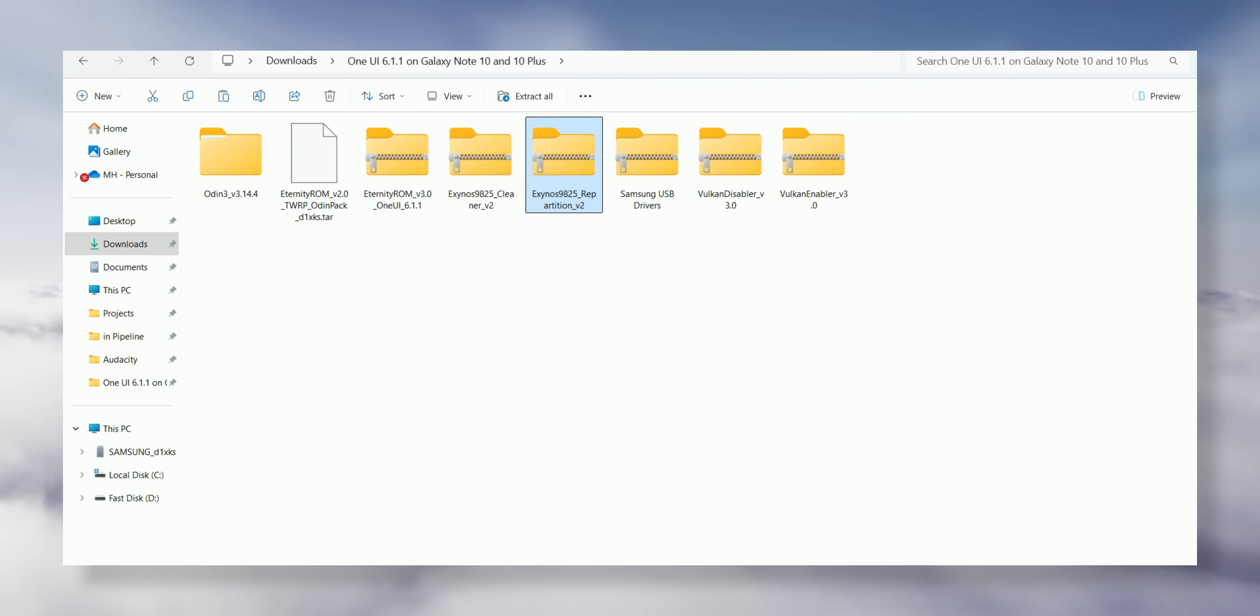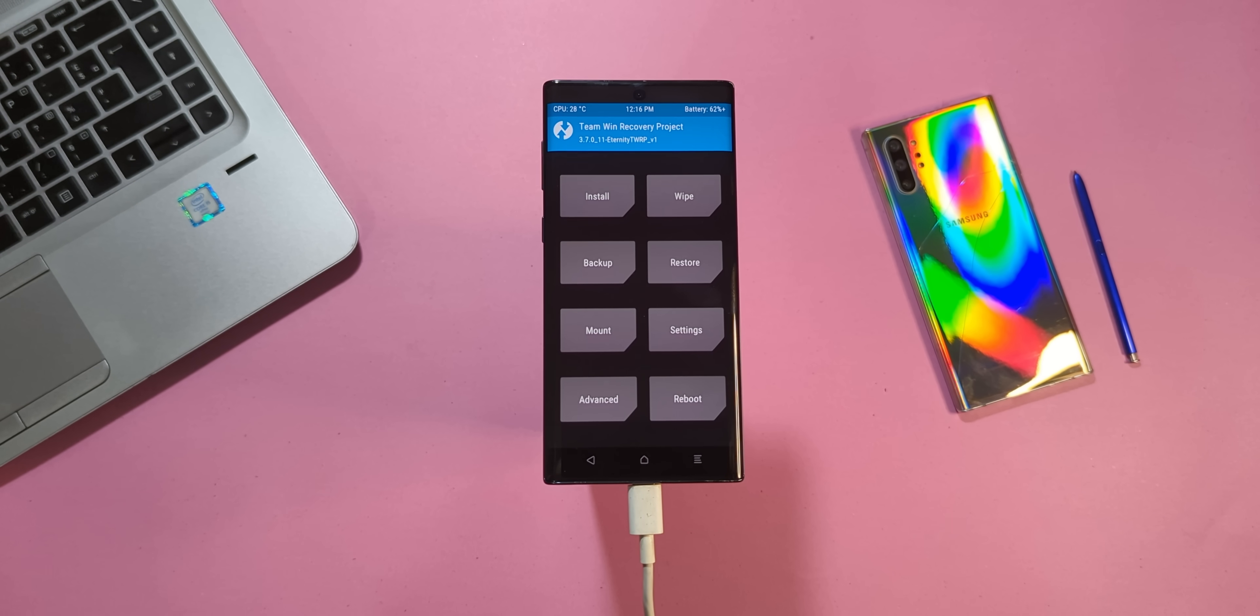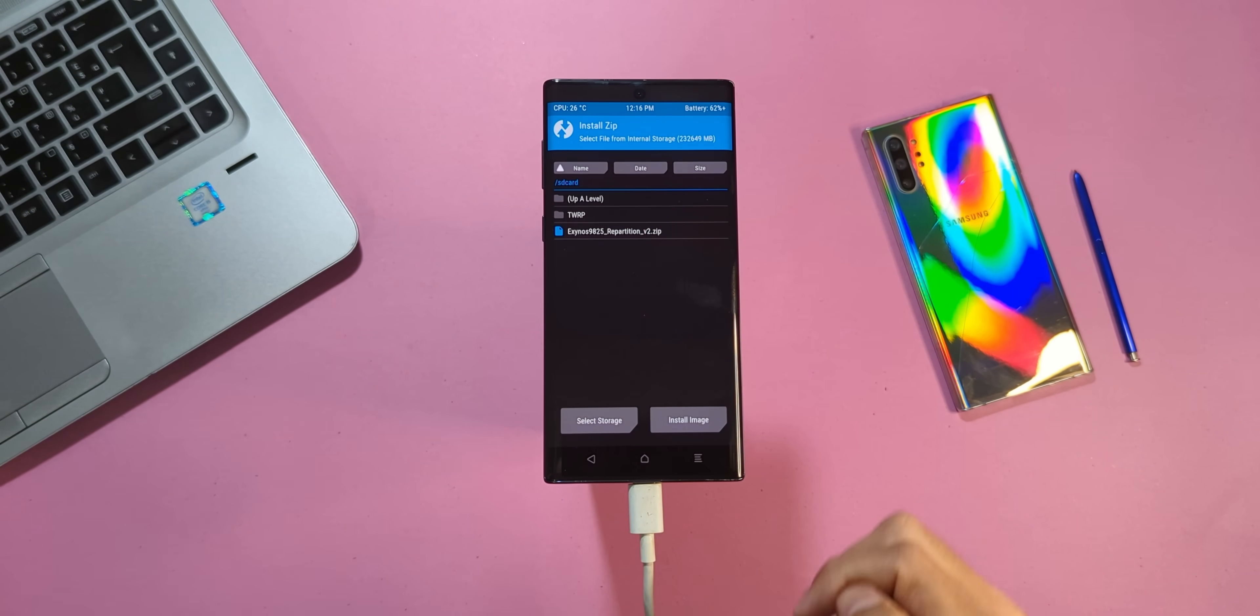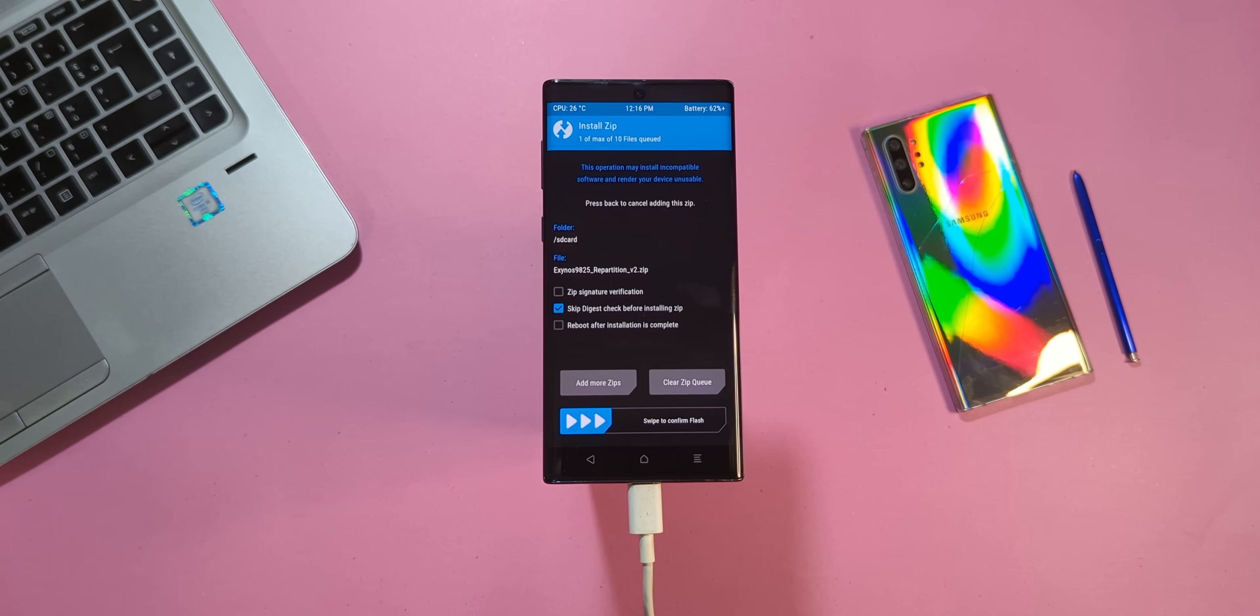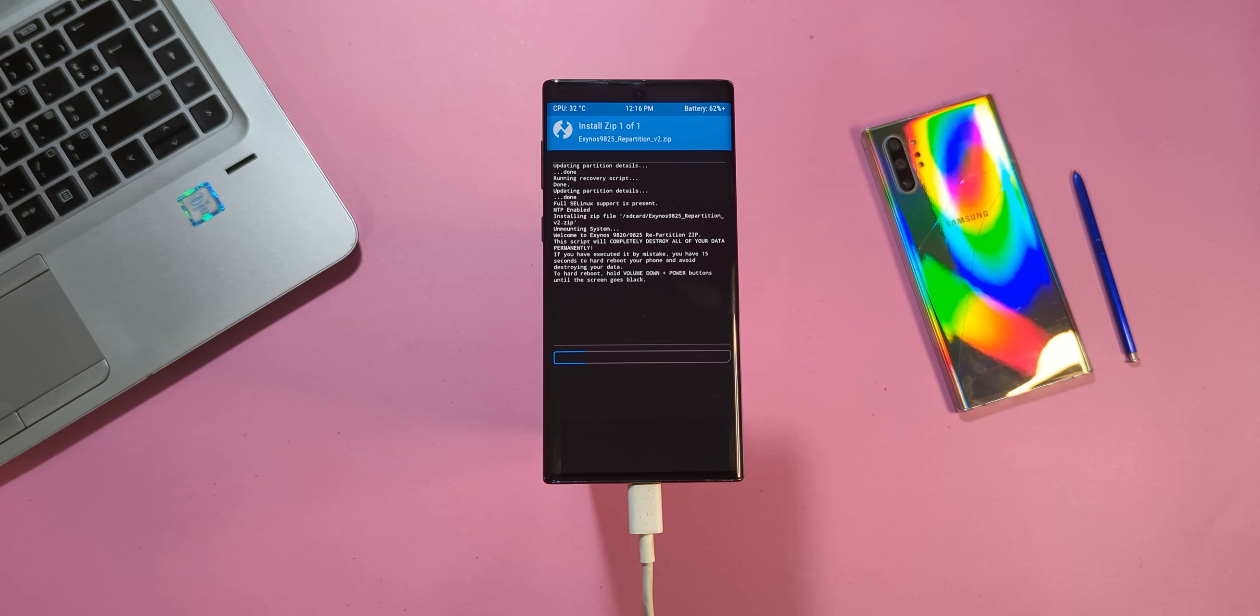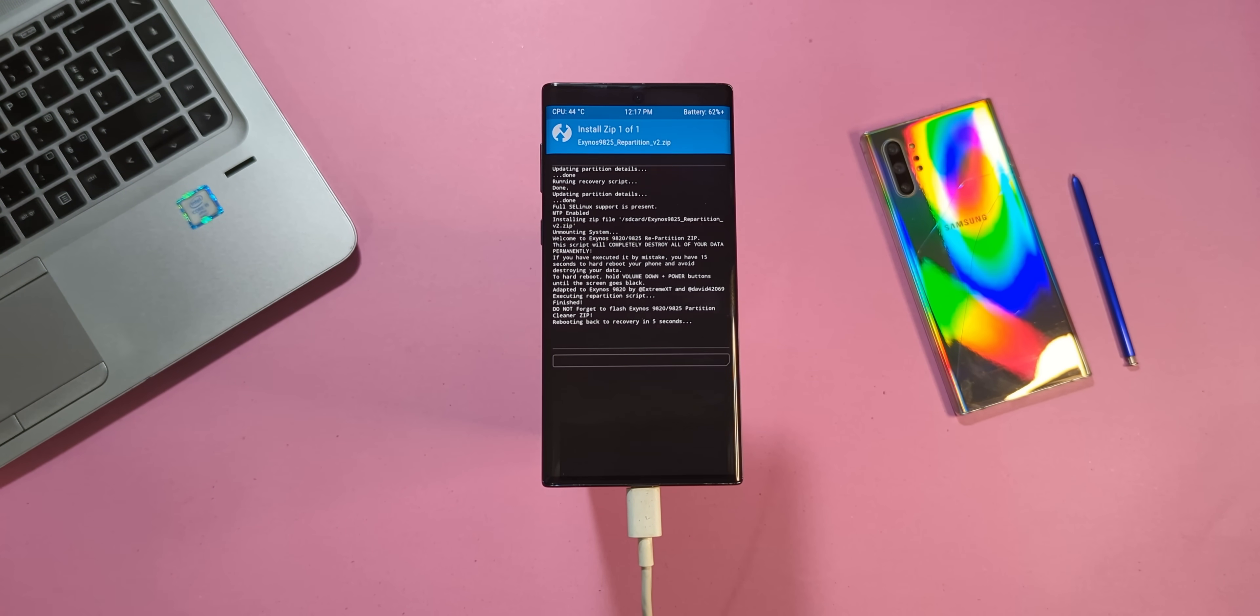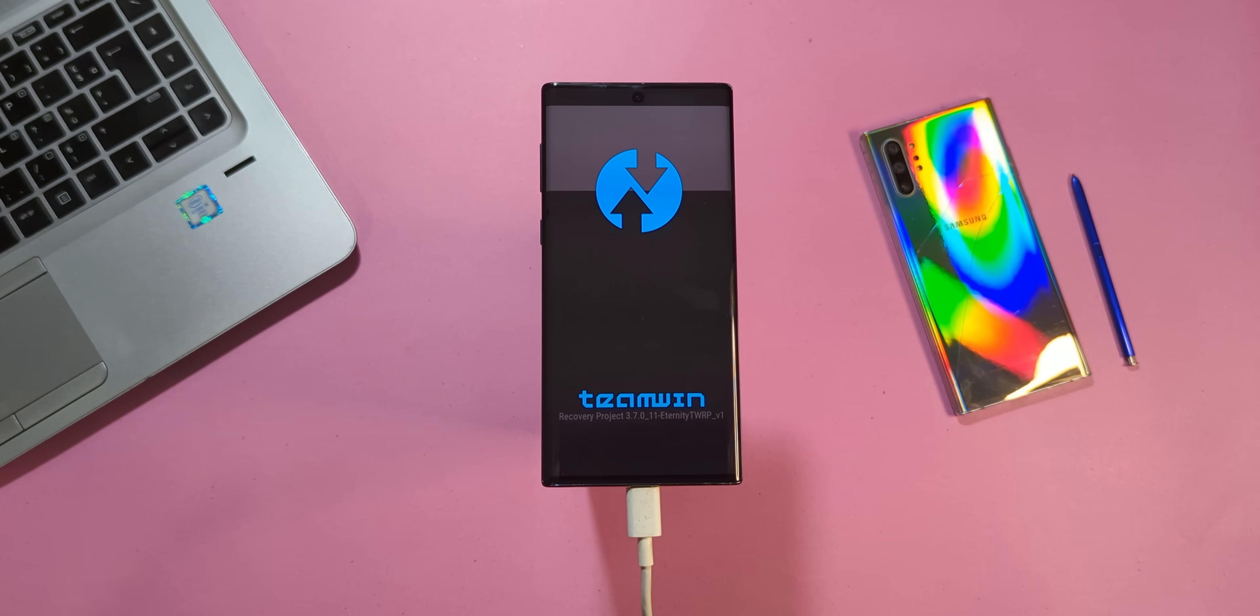Next, go to the folder on your computer where you've saved your files and copy the re-partitioner file into your device's internal storage. In TWRP, tap Install, locate the file you just copied and swipe right to flash it. This process might take a few minutes. Once done, your device will automatically reboot into recovery mode.